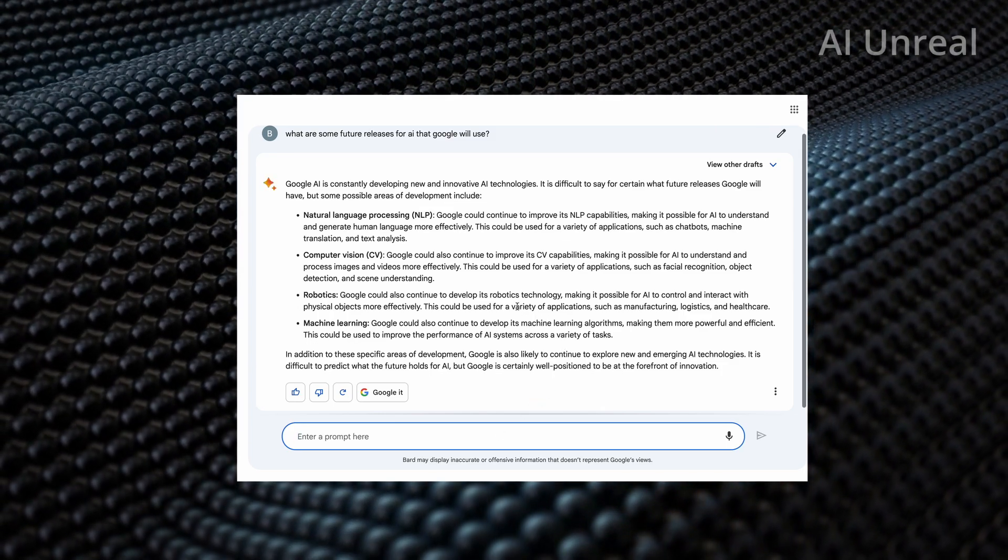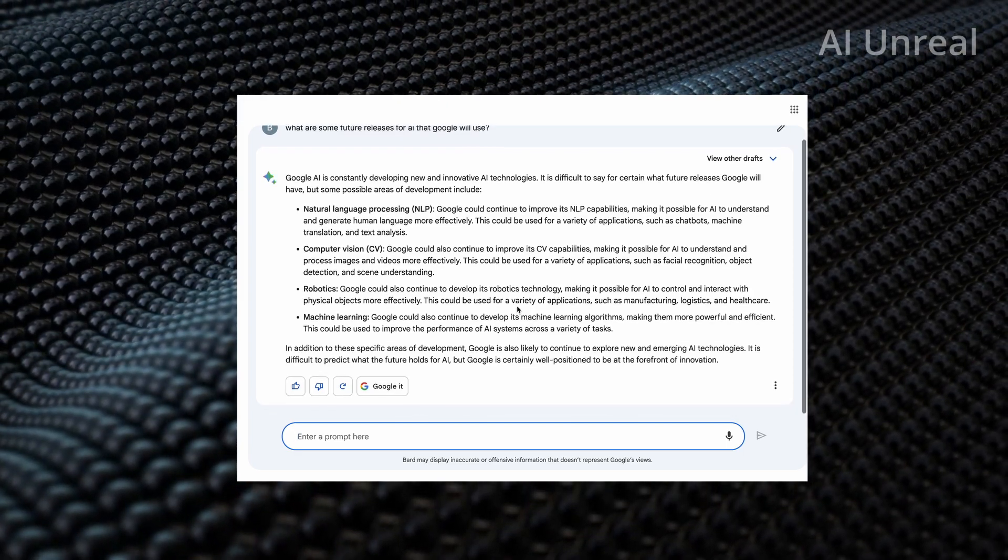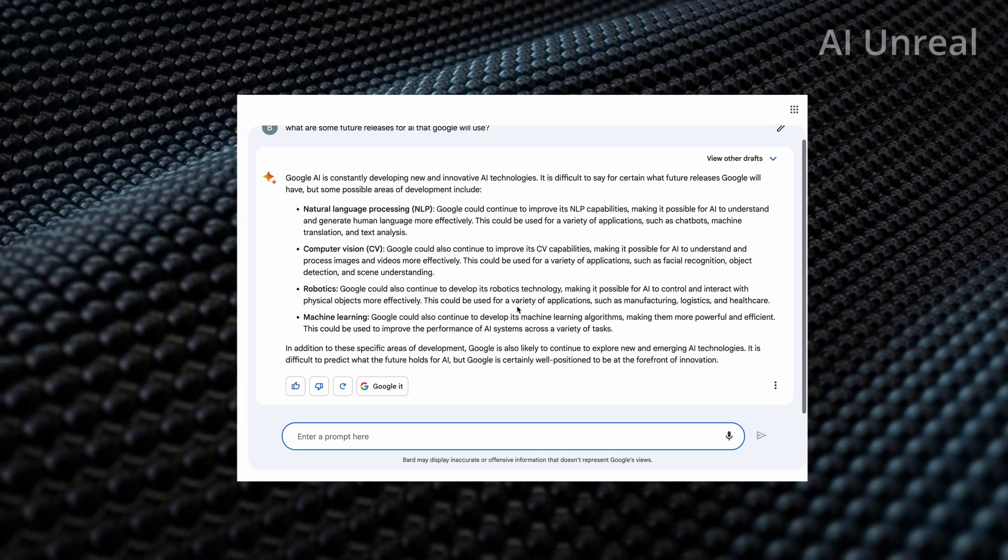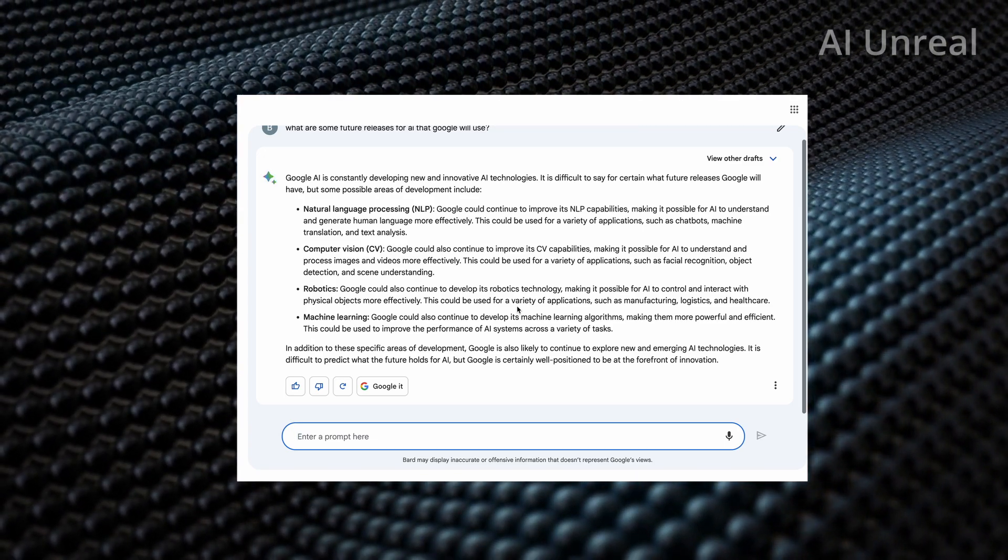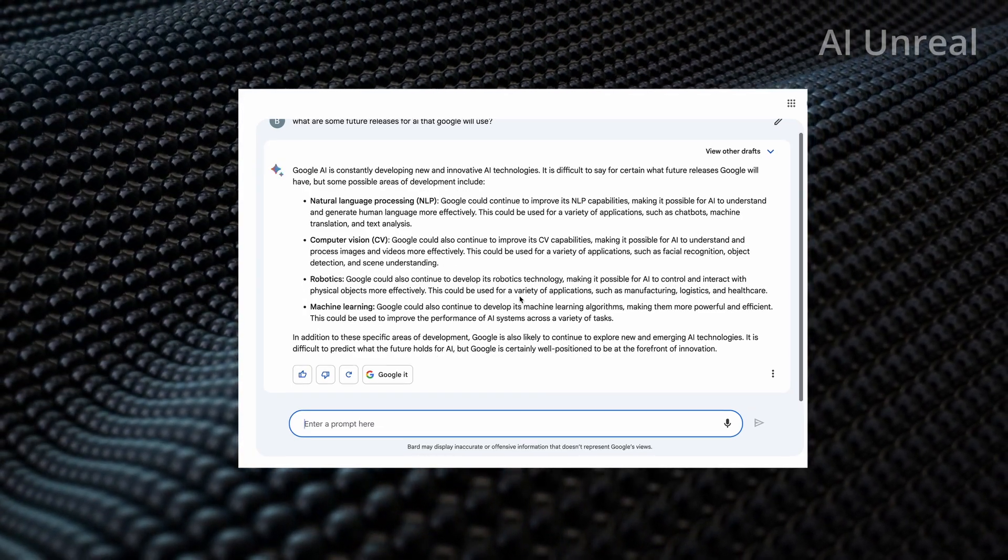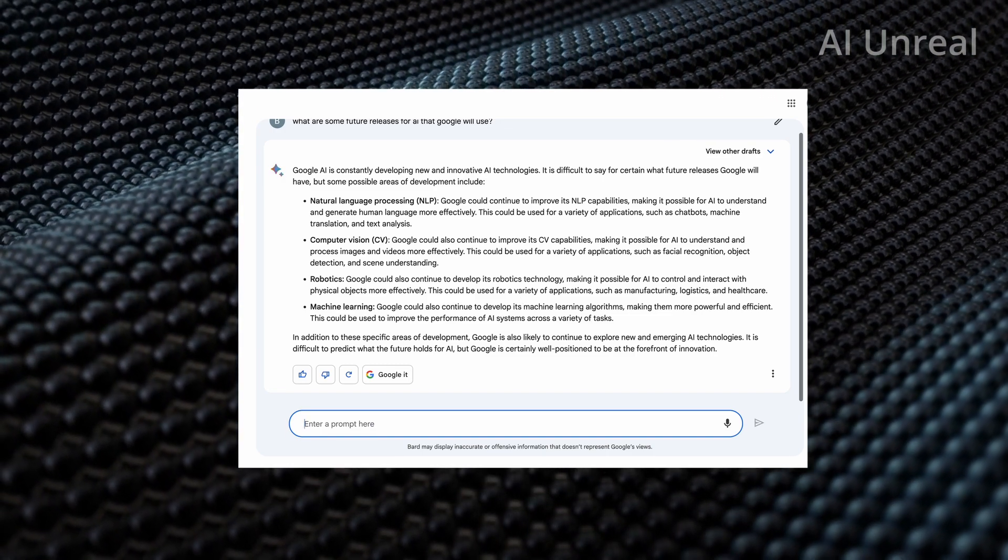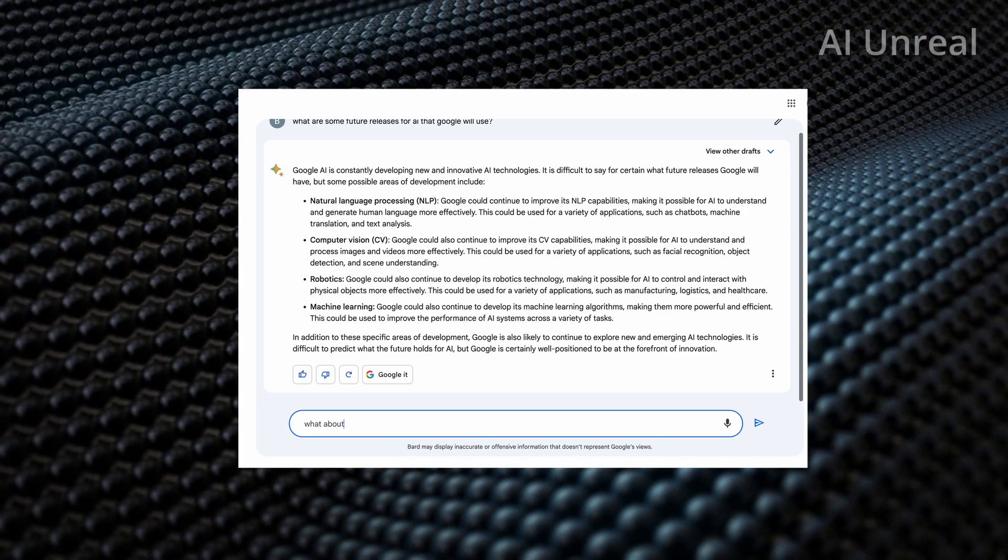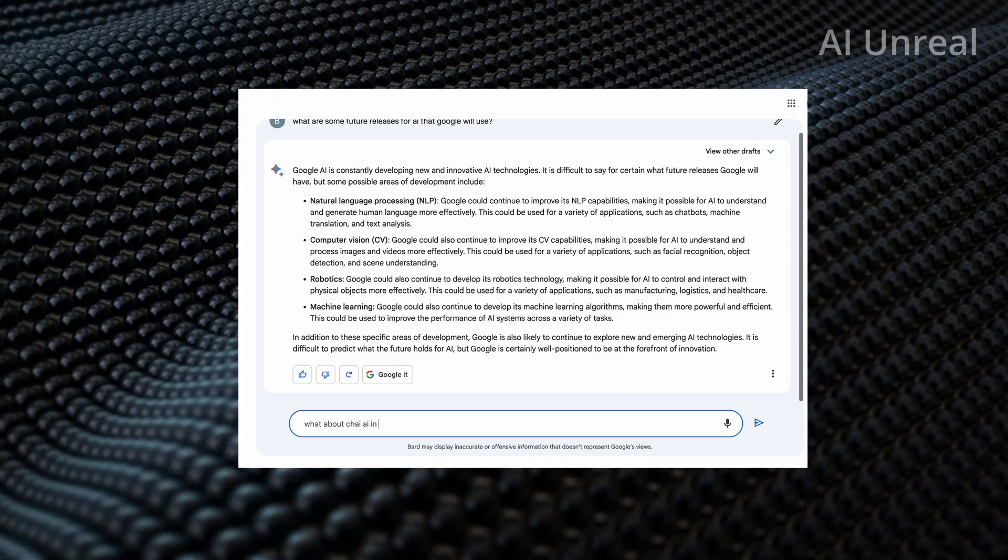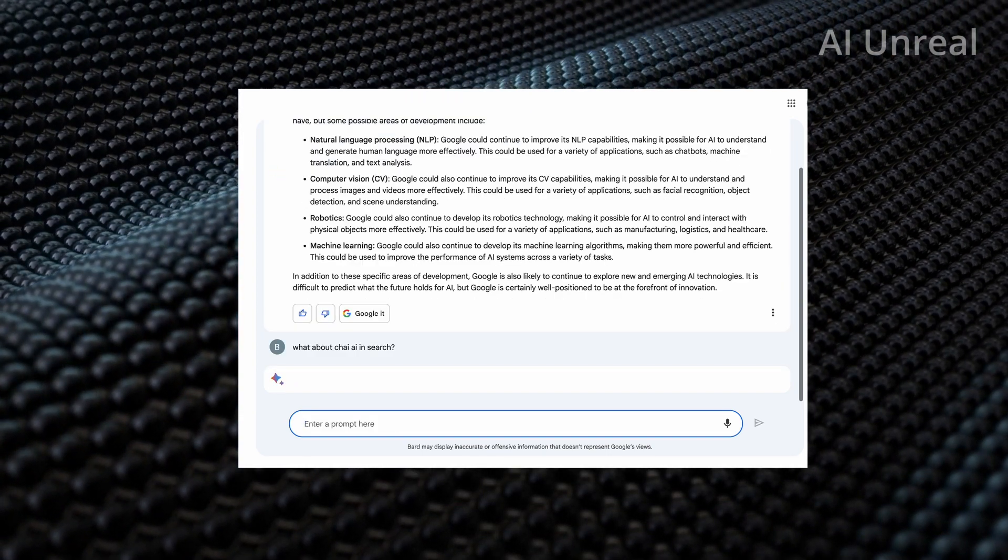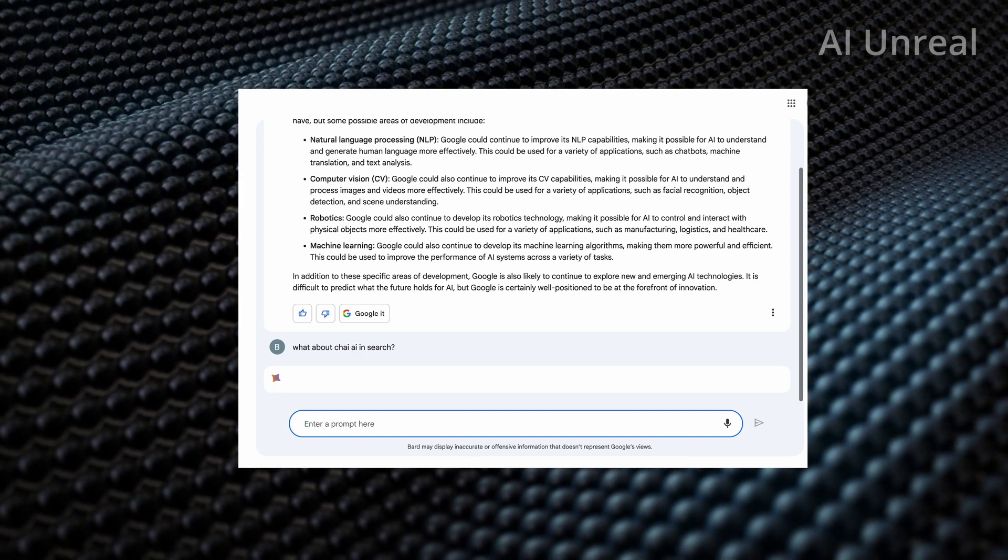So take a look at this developing new innovative technologies. And again, do know that these data, these informations might not be actually accurate. So do keep that in mind. However, at least we can just give a good glance at it and then confirm this later. So let's say what about chat AI in Google?